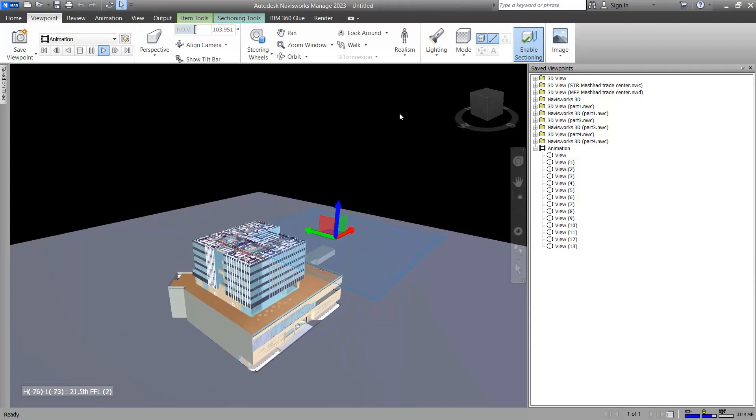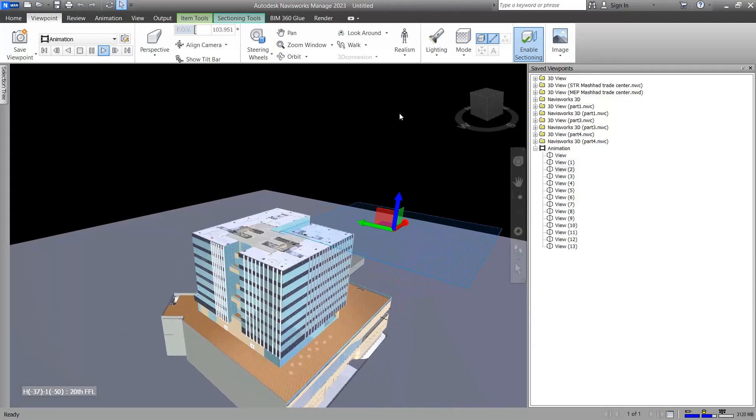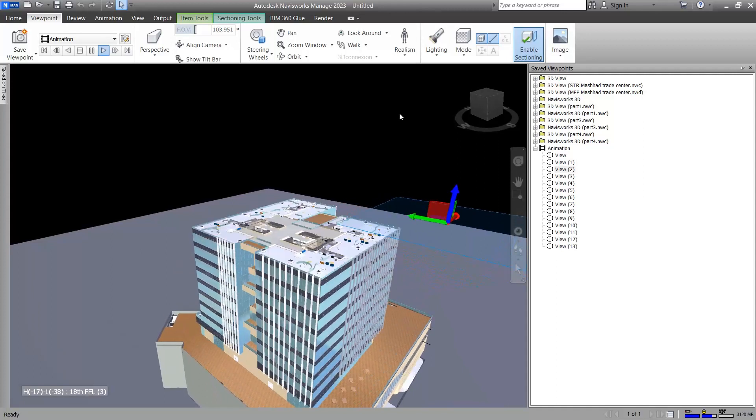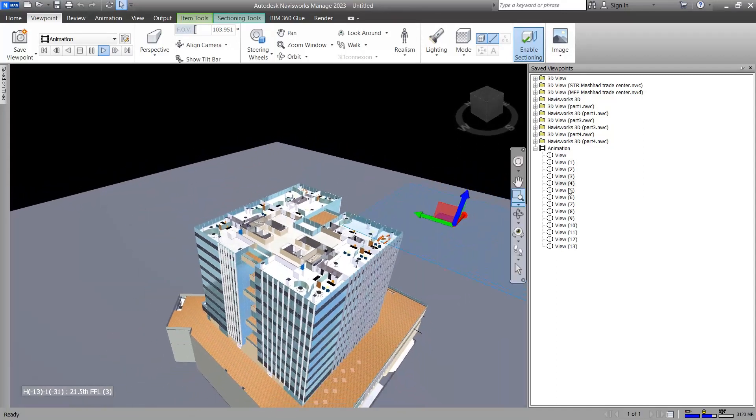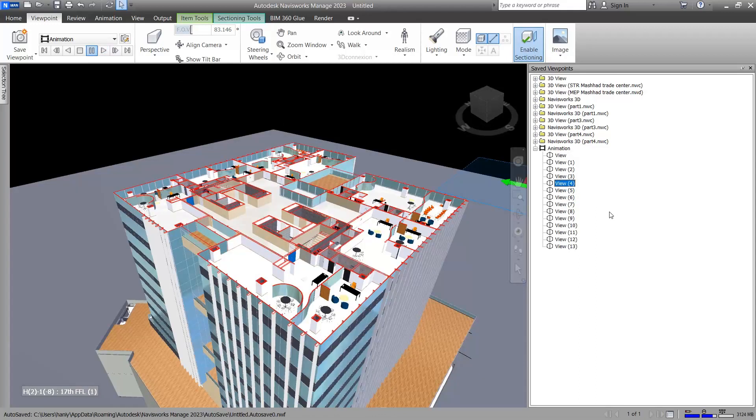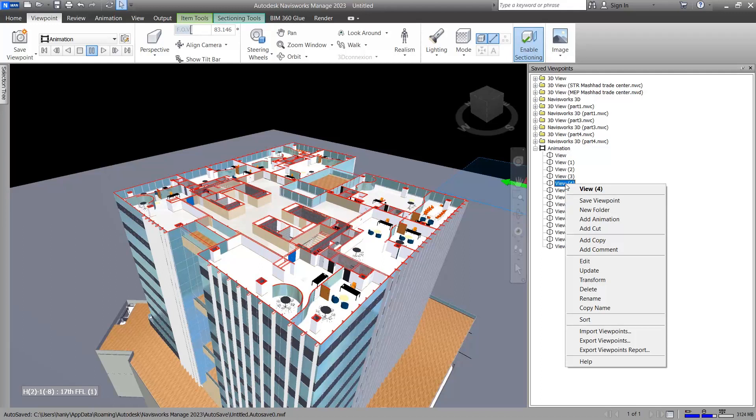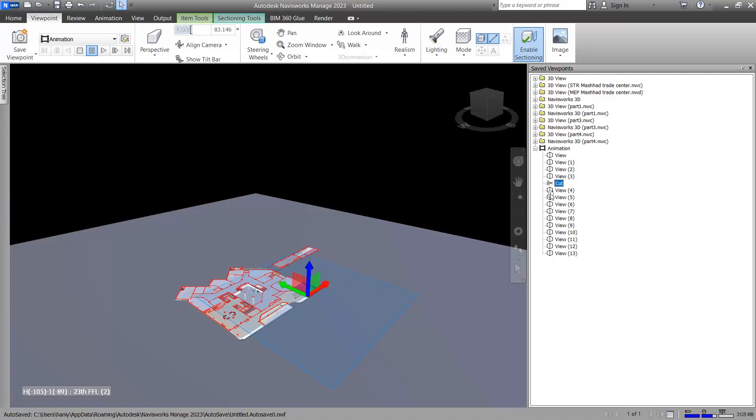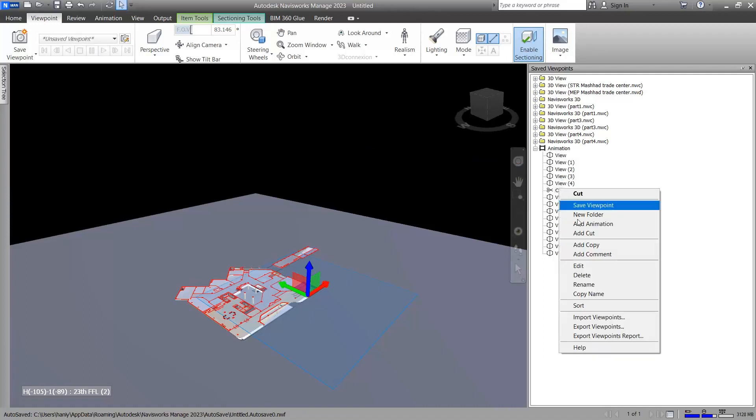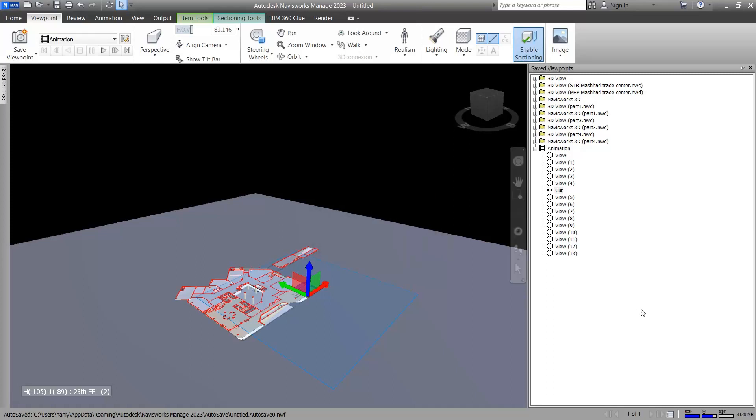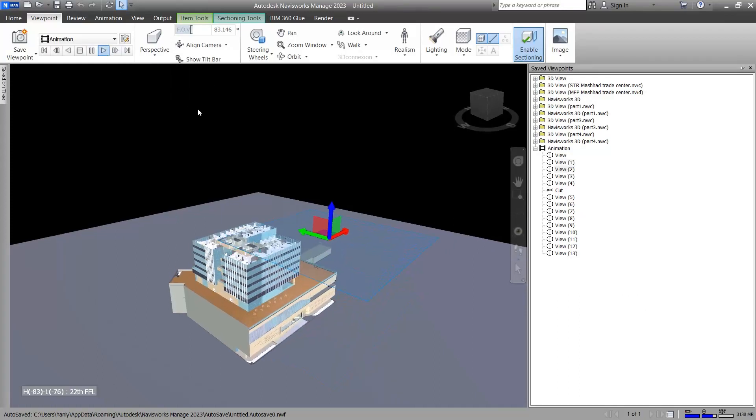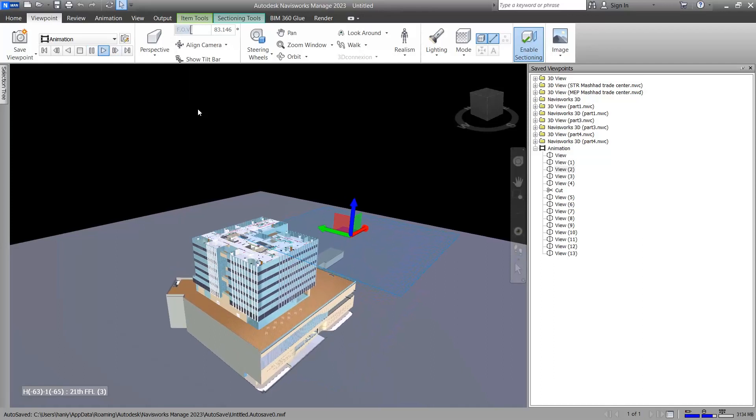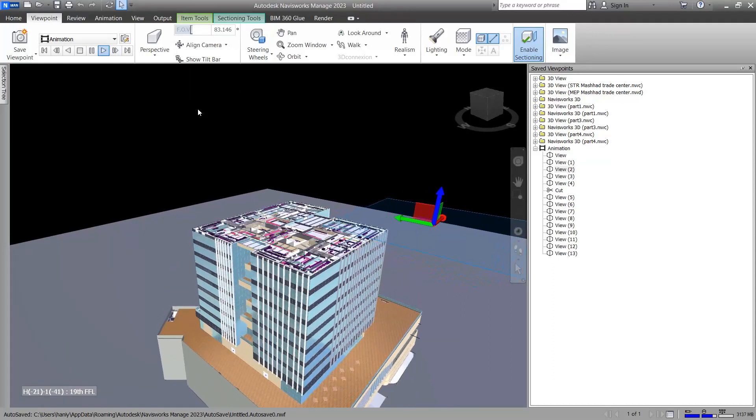There was a problem with movement of the camera. Wherever you want it to be paused, for example on this view, view 4, you should right click on it and then click on add cut. You should put cut after view 4, and after that right click on it to edit. I want it to delay for three units.